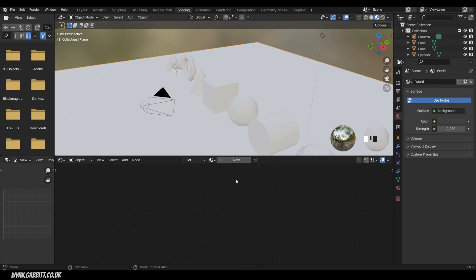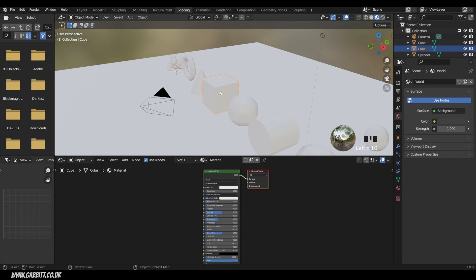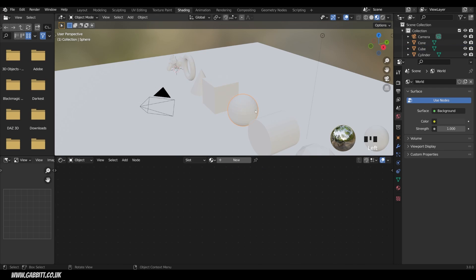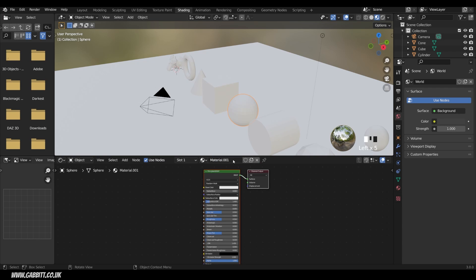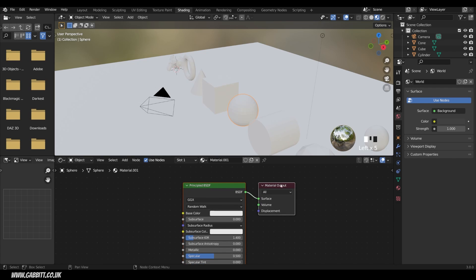So how do we add materials? All these objects have effectively no material on them, so they have this default material which is white. If I click on the original cube, that actually has a material because it starts with one, whereas the other objects don't. We do have an option here of adding a new material. Let's start with the UV sphere — it has no material, so I can click New, and then zoom into our principled BSDF and material output nodes using the middle mouse button.